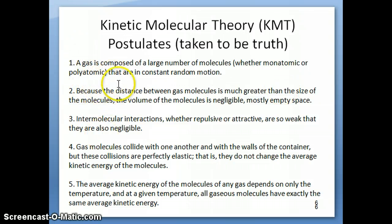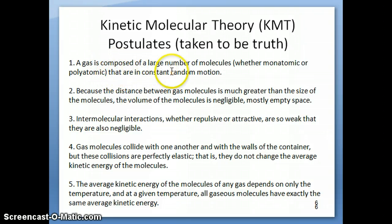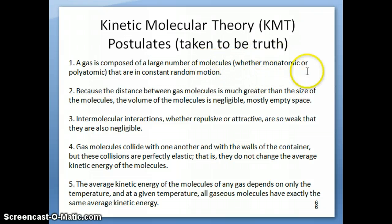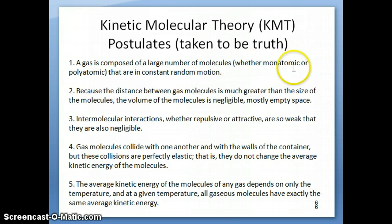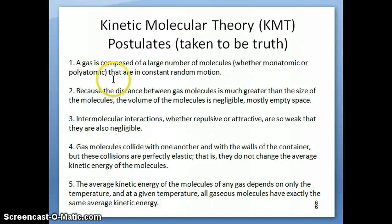The five different postulates are as follows. The first one is that a gas is imagined to contain a large number of molecules that are moving around randomly. These molecules could be monoatomic, like argon or xenon, or they could be polyatomic, like NO or carbon dioxide, and so on.